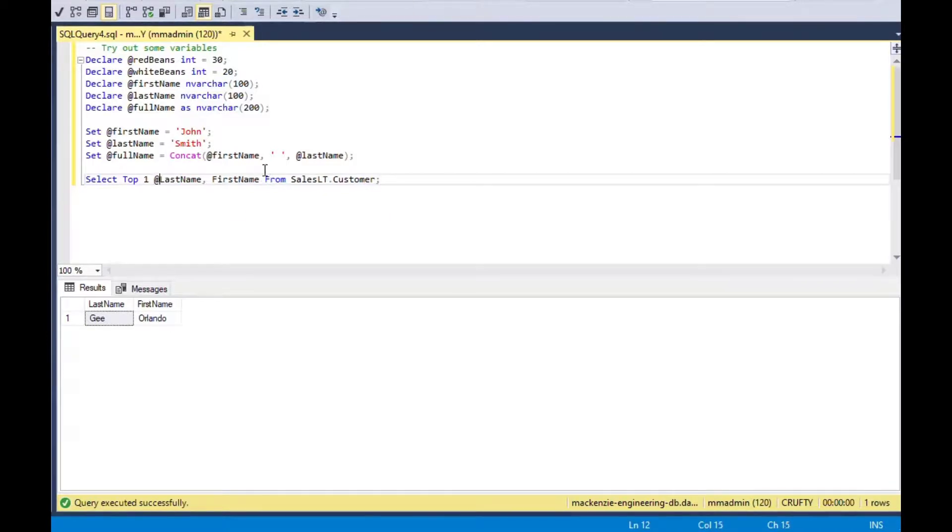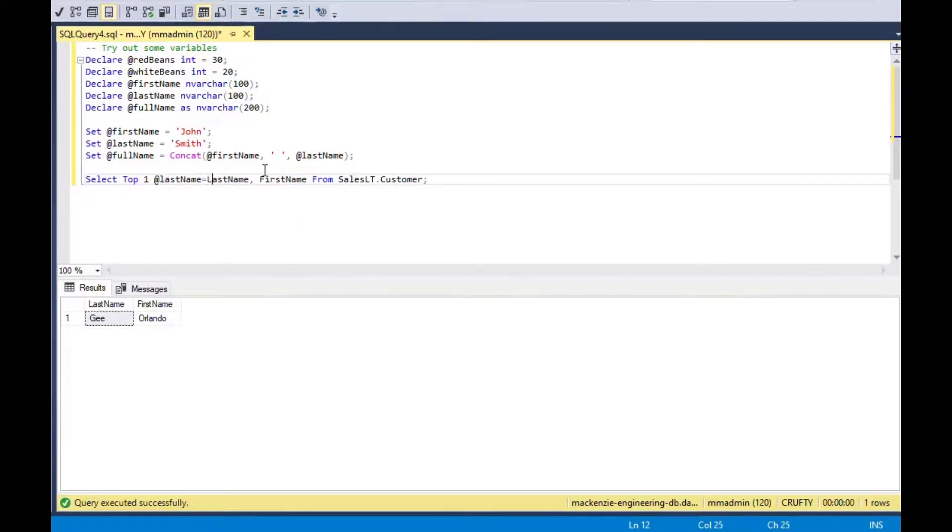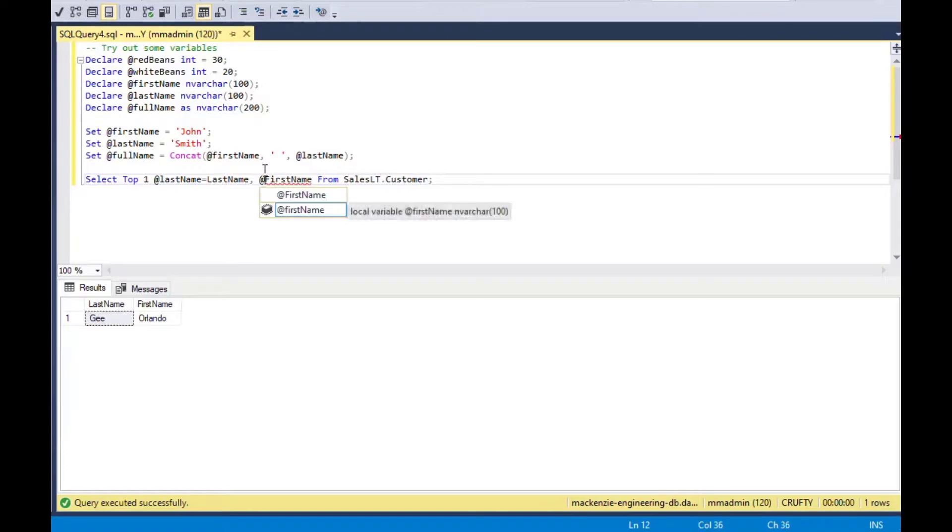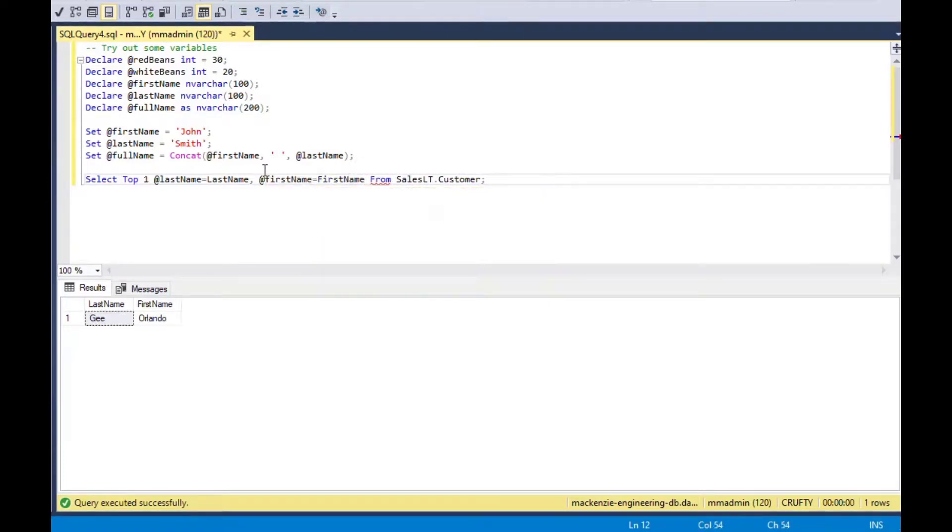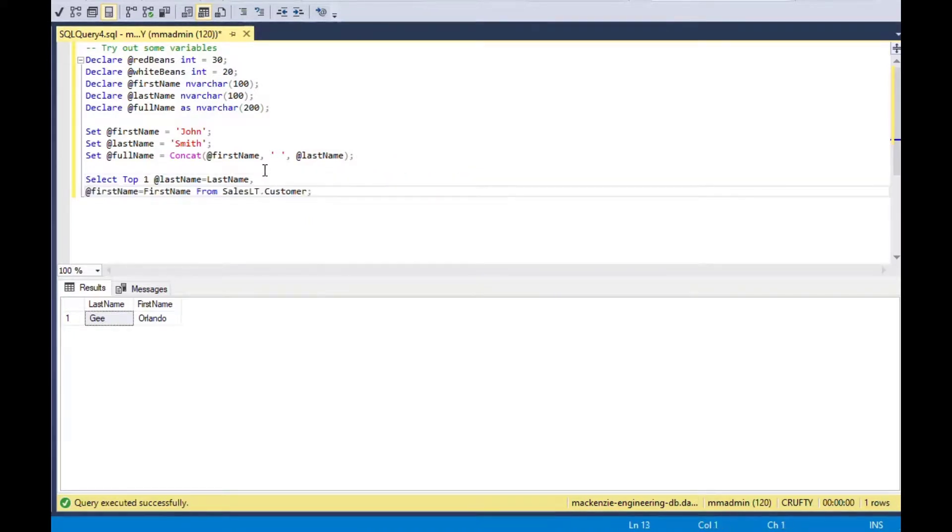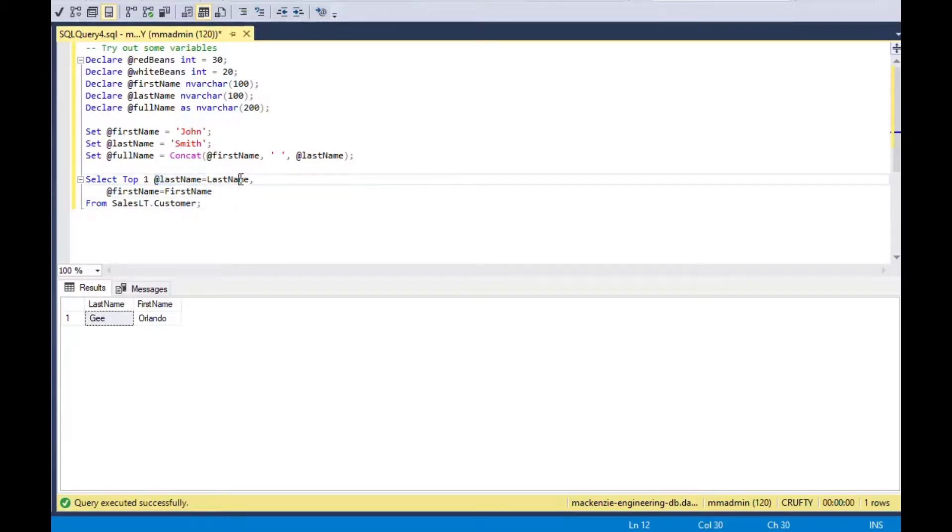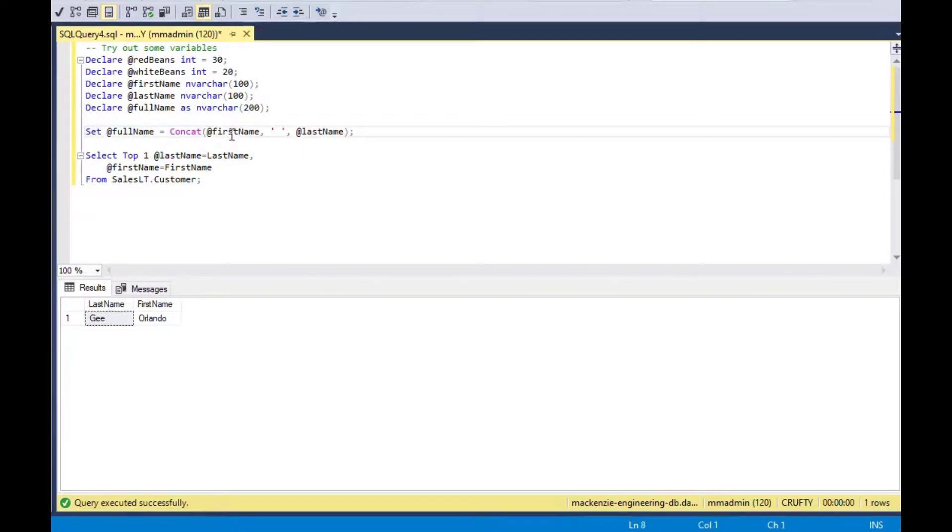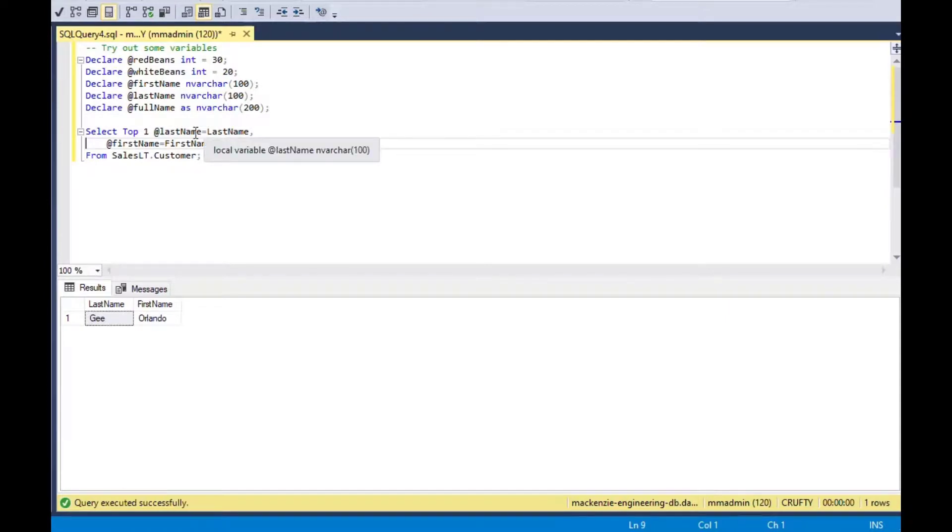In this case, you can see I've got the very first row and it's Orlando G and I'm going to say select top one. Then I'll put my variable name at last name equal to last name at first name equal to first name from my customer table. Now if I run this, it's just going to tell me that it did it because there's no output yet. Because all we did there was we loaded some values and I'll get rid of all this extra stuff here.